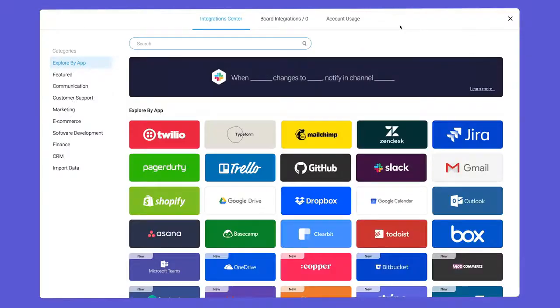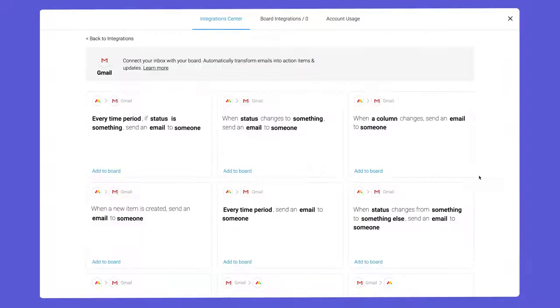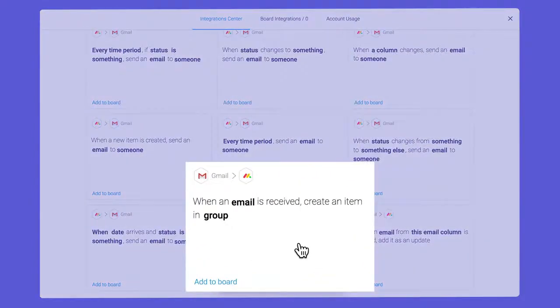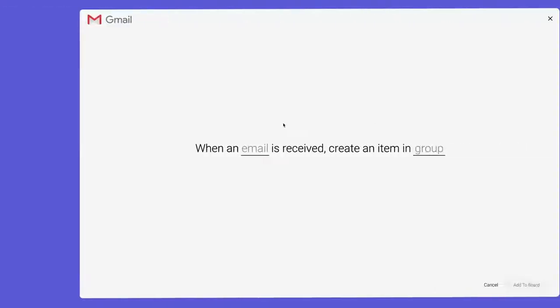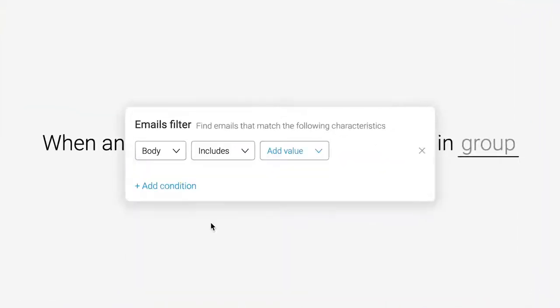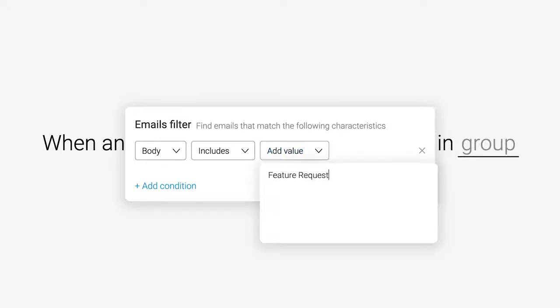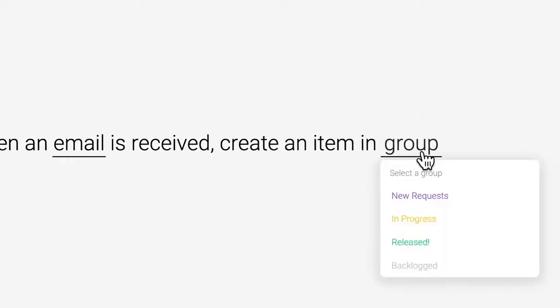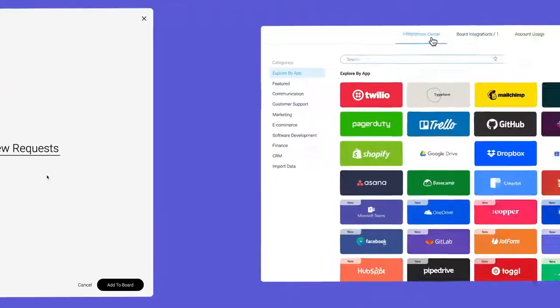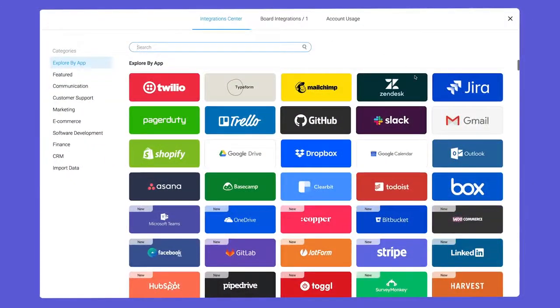To start, let's head back to the Gmail integrations and select this recipe referenced earlier. Once configured, all emails containing the words 'feature requests' will be added to our new group automatically.